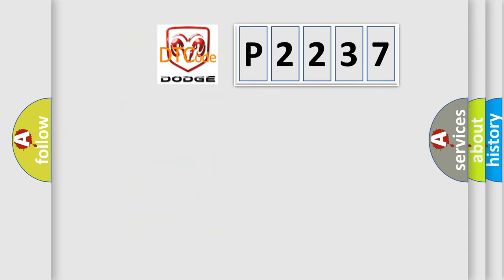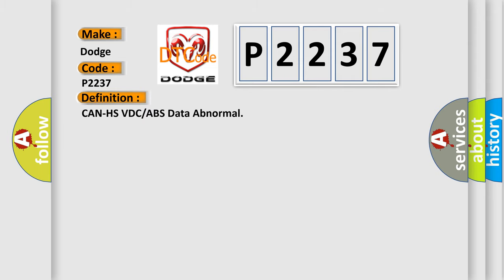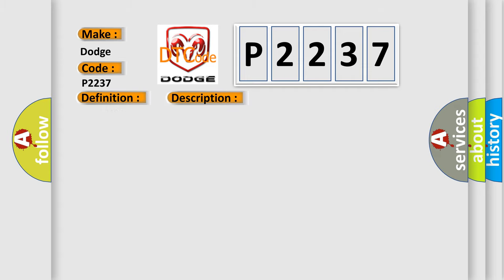So, what does the diagnostic trouble code P2237 interpret specifically for Dodge car manufacturers? The basic definition is CAN HSVDC or ABS data abnormal. And now this is a short description of this DTC code.